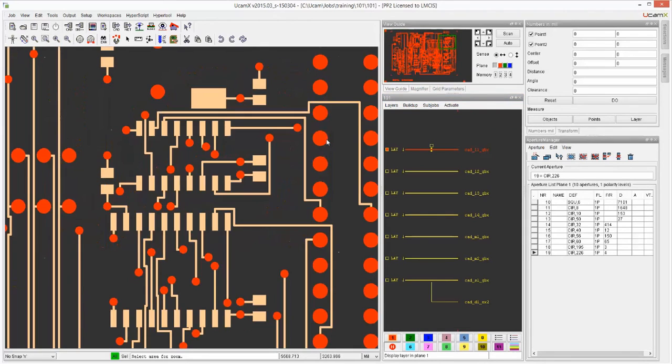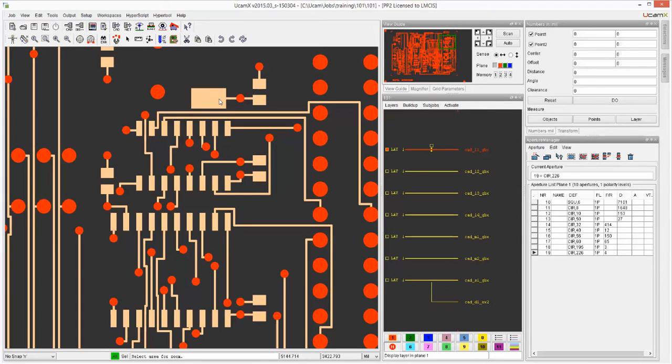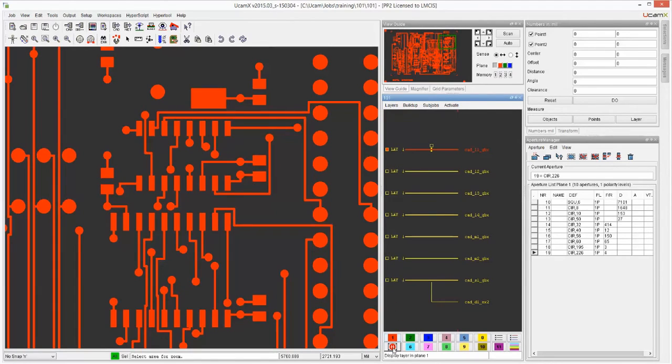And the reason why we implemented that is so you can very quickly see if maybe some of the paths, like these SMD paths, are drawn rather than flashed. And again, one of the future videos will show you how we can convert these and make these into real paths.